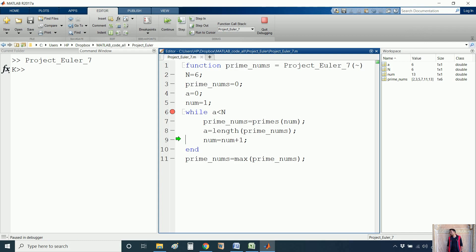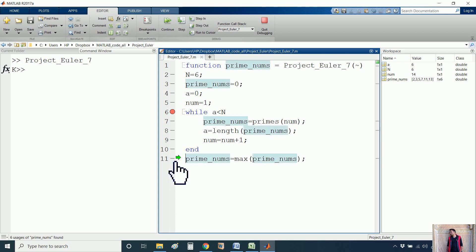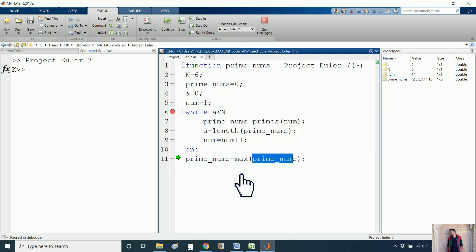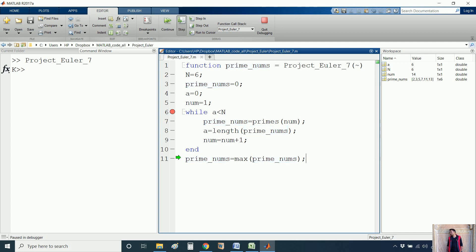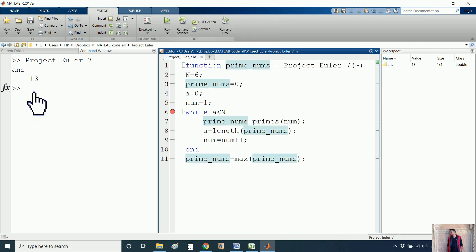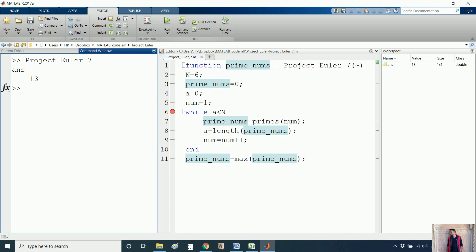Now a equals 6 and n equals 6, so the condition a less than or equal to n is no longer satisfied and the loop breaks. In the final line, I am calculating the maximum number in the prime_numbers vector [2, 3, 5, 7, 11, 13], which is 13 — the correct answer. Thank you for watching this video; we'll see you in the upcoming videos.